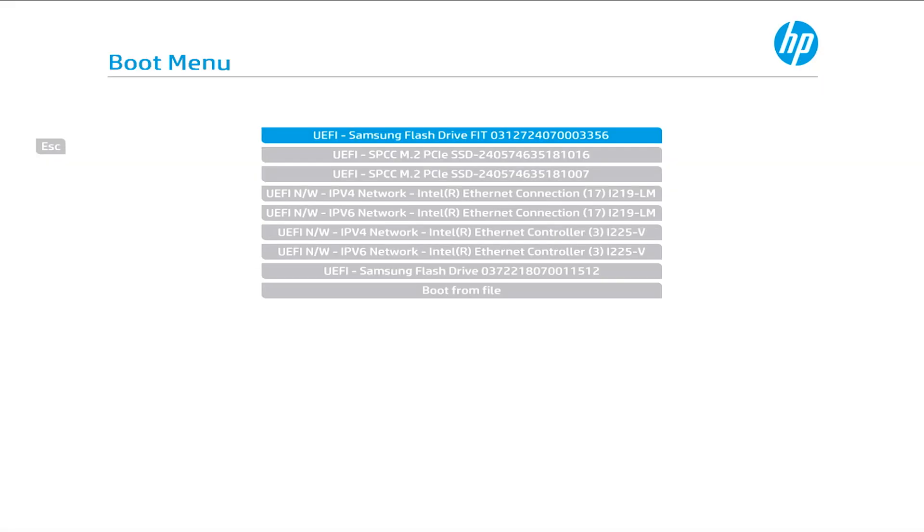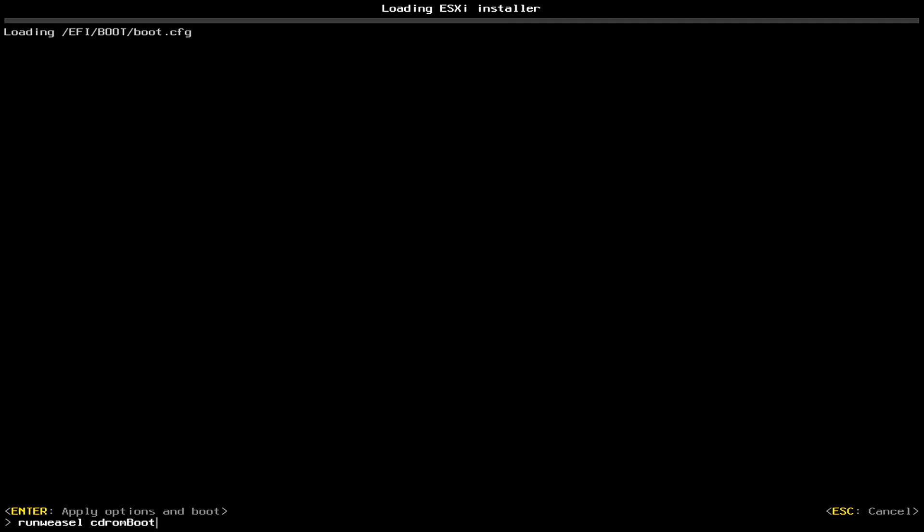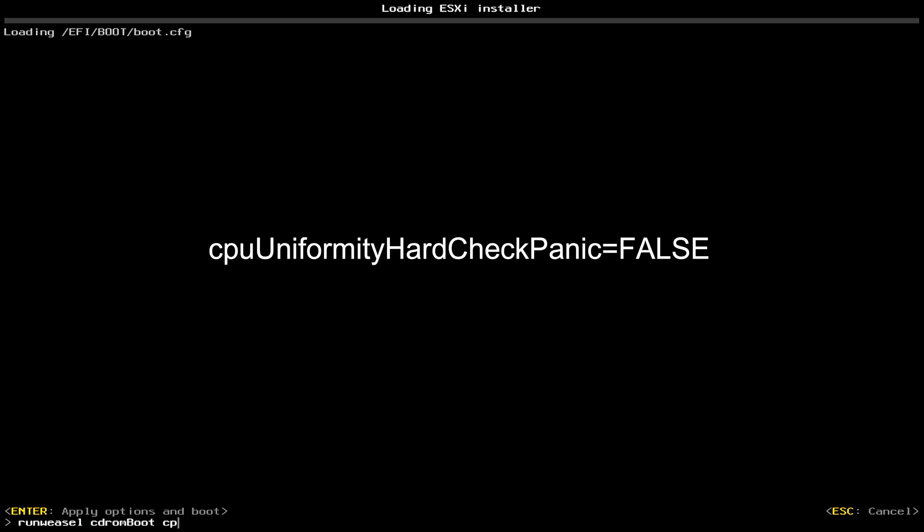Alright, after the system reboot, we're going to select the boot menu one more time by pressing F9. Alright, and I can select the boot from the Samsung flash drive one more time. And we're going to select Shift and O. And then you would have been in the command line. C-Core. Space and then CPU.